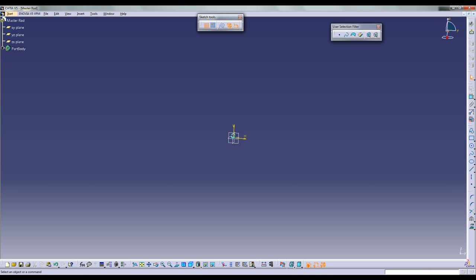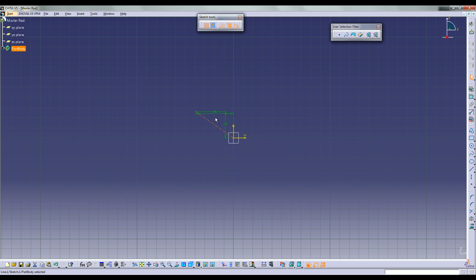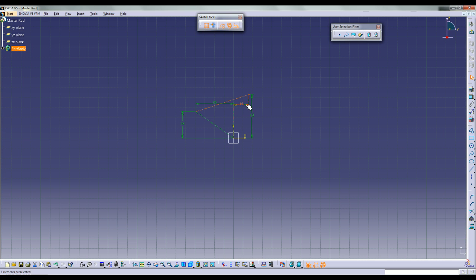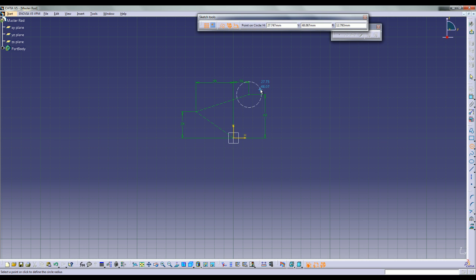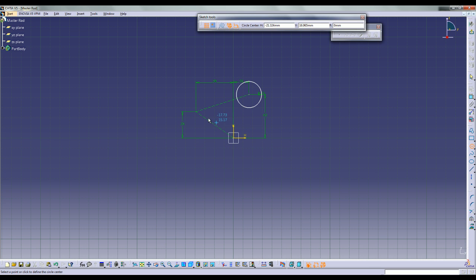Going into a new part and entering the sketcher on the YZ plane. I am going to start by locating the 10mm holes using construction elements. I am going to make a linear construction element and type in the coordinates. The first hole is at 29.39, using the center of the large hole as the origin. The second point is going to be at 16.43. I will move these out of the way, and now I am going to start making the outer shape of the flange using circles that are co-centric with those points.